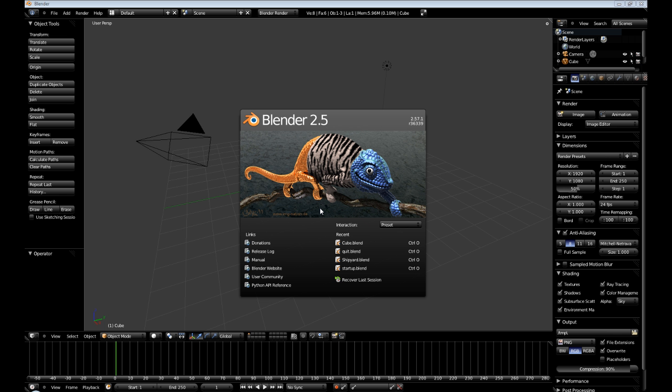Hello everyone, my name is Raven and welcome to my Blender Lightmap tutorial series.